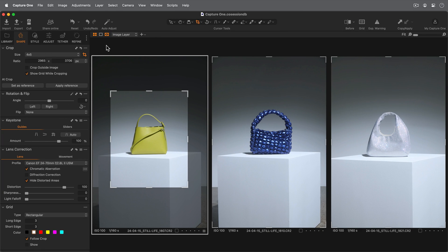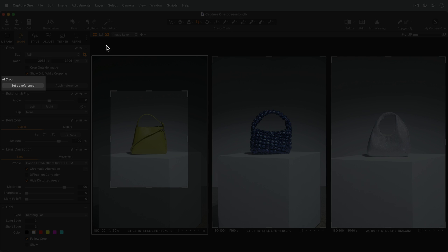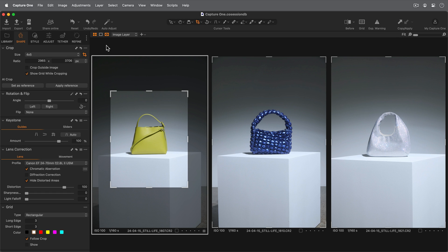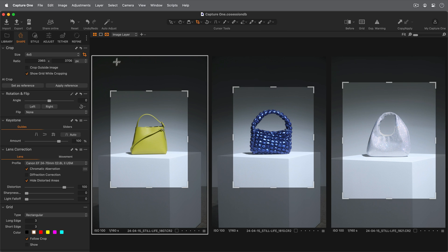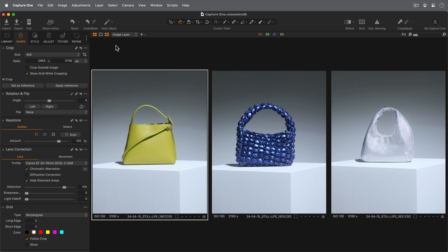In this second example with the still life object, the reference has been set on the first image already. Clicking Apply Reference as before will crop as follows. Once again, the aspect ratio of the crop reference will be kept and automatically cropped to frame the subject in a similar position and relative size as on the reference image.